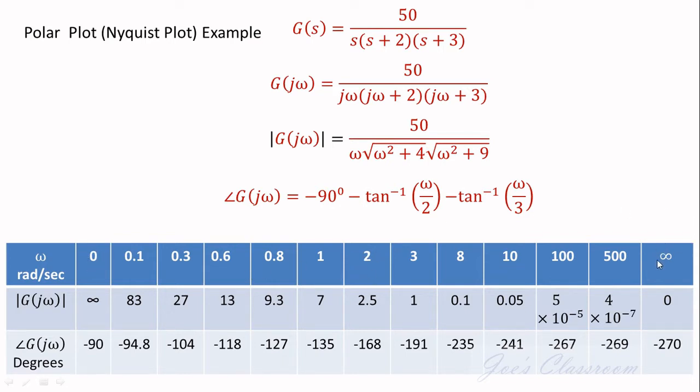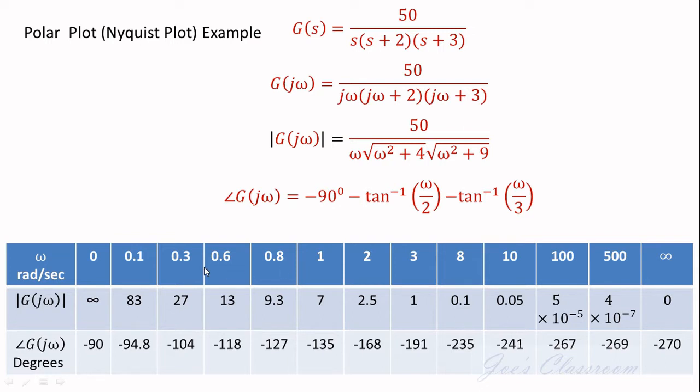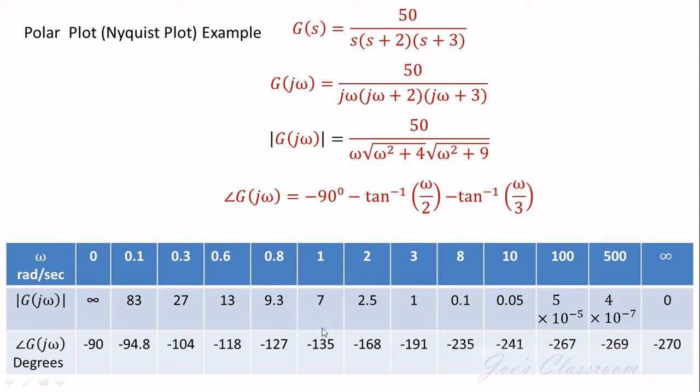The angles corresponding to zero and infinity will always be multiples of 90 degrees. The selection of the frequencies in between may vary from system to system and they have to be chosen in such a way that all the magnitudes obtained could be accommodated in the given polar graph with a reasonable scale and you should ensure that you get adequate number of points to get a smoother polar plot.